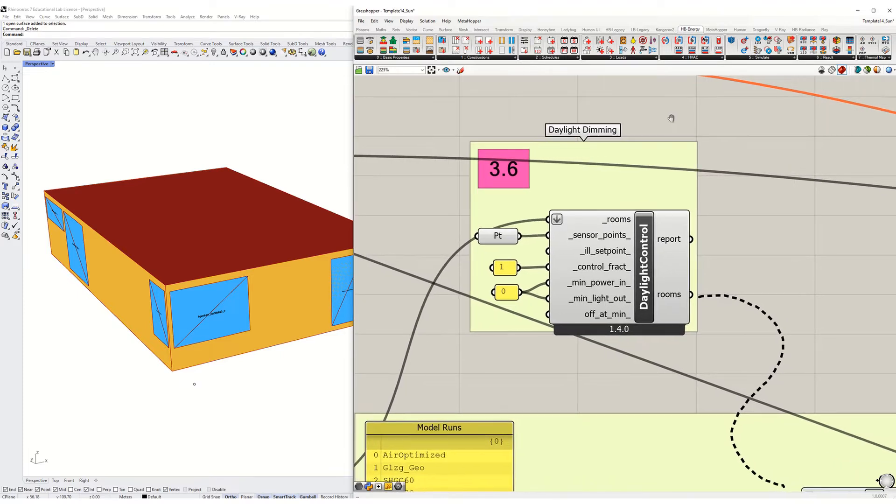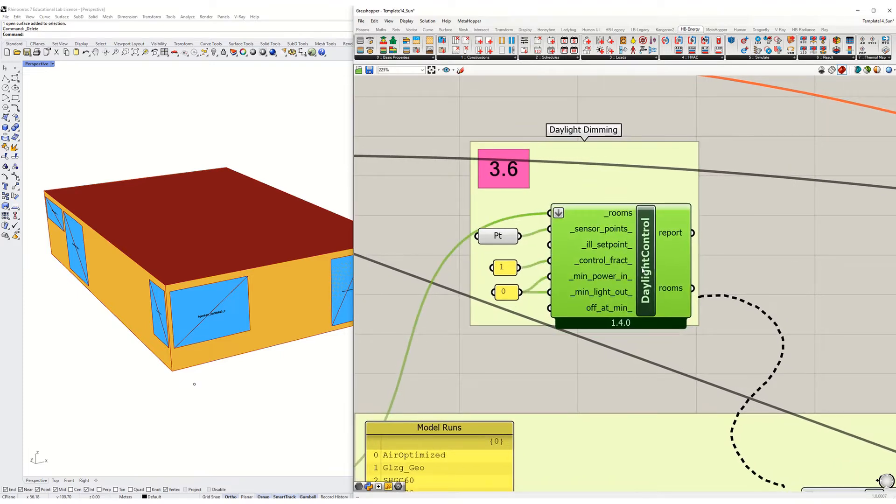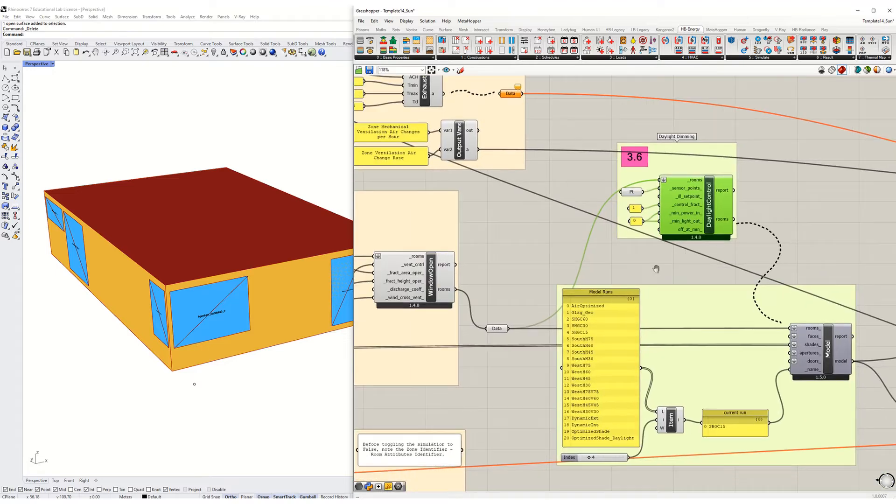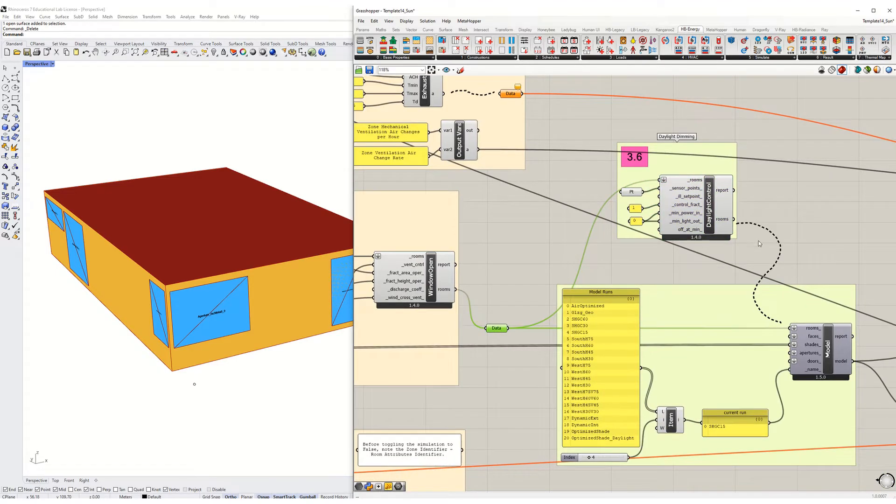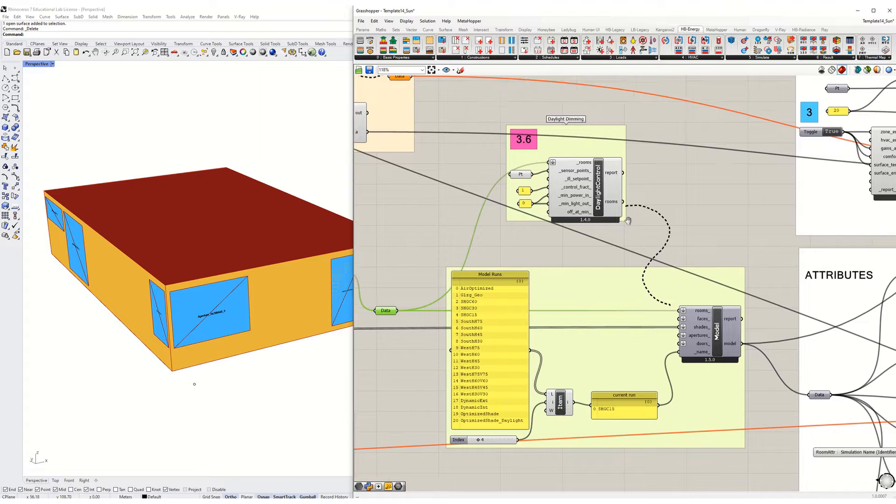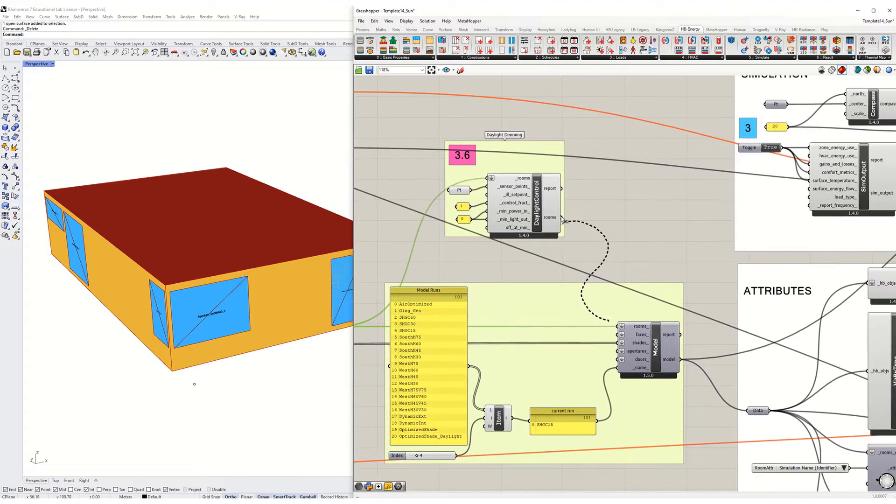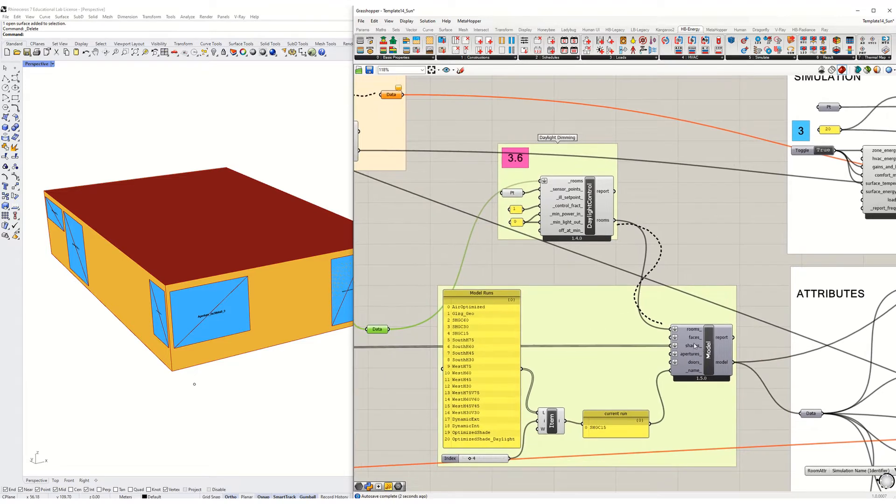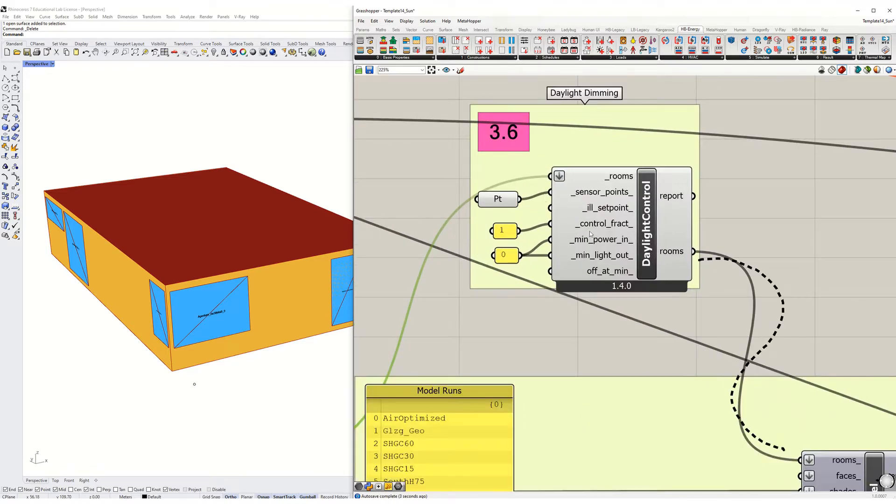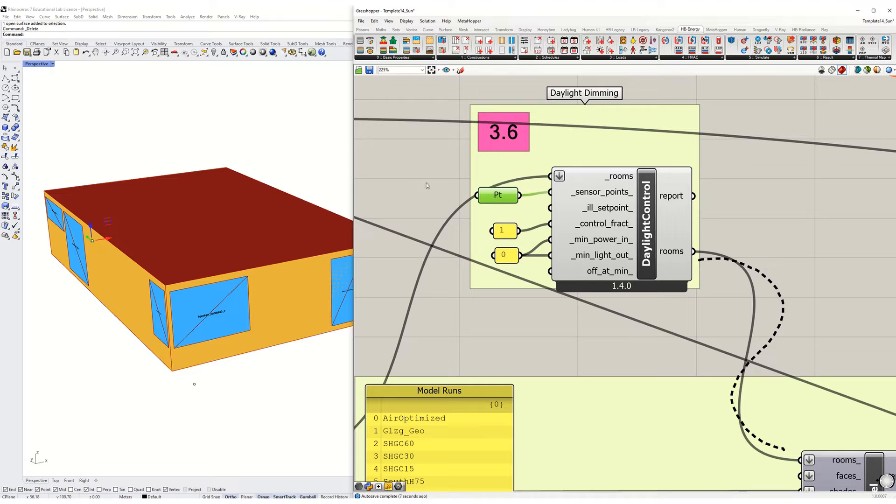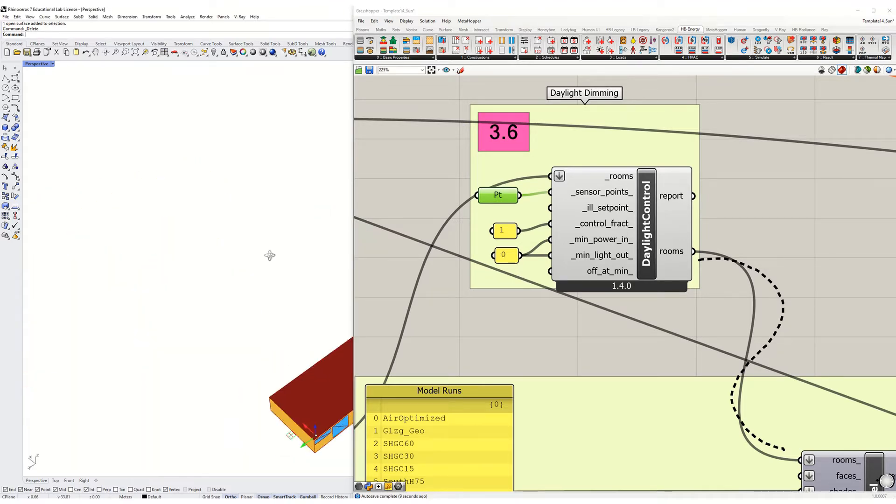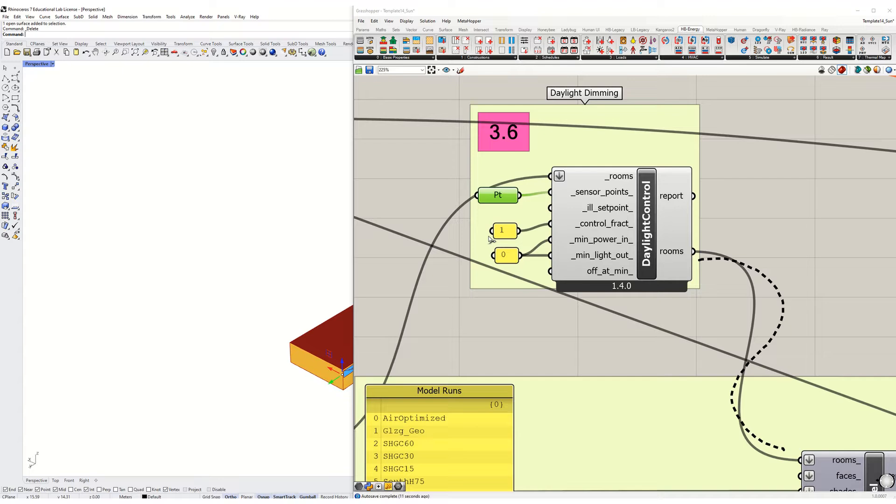So to do that we've got this daylight control component and the room is already hooked up to it but in order to simulate this you will need to plug the output into this component right here and then you need to locate a sensor point. To do this, this is an important step.